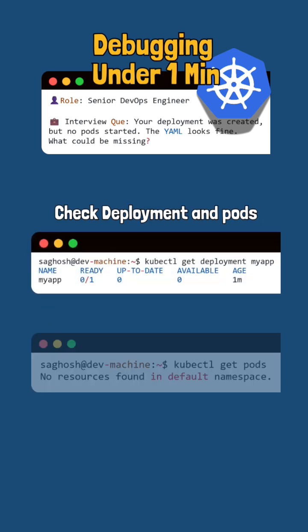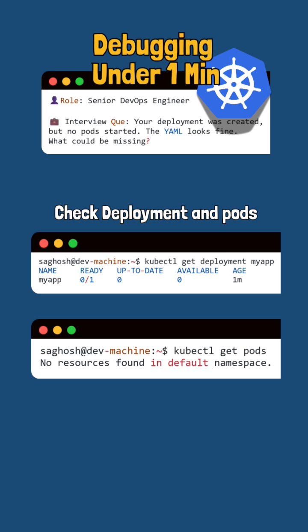Then check with kubectl get pods to see if any pods were created. If none of the pods are listed or all the pods are in pending state,